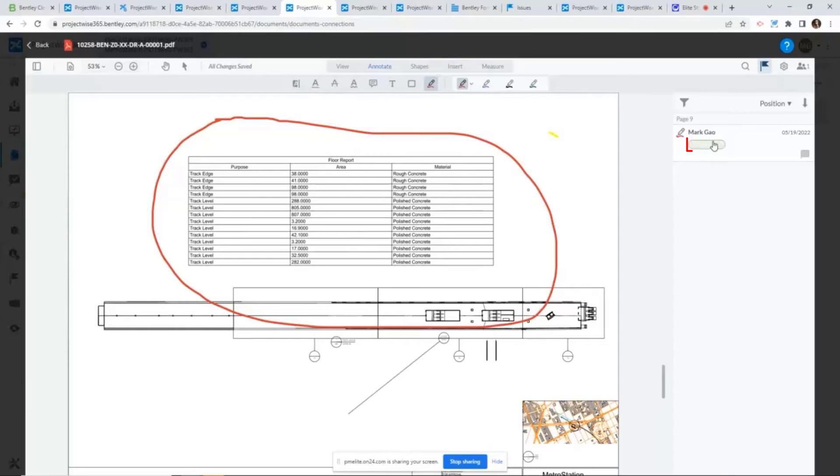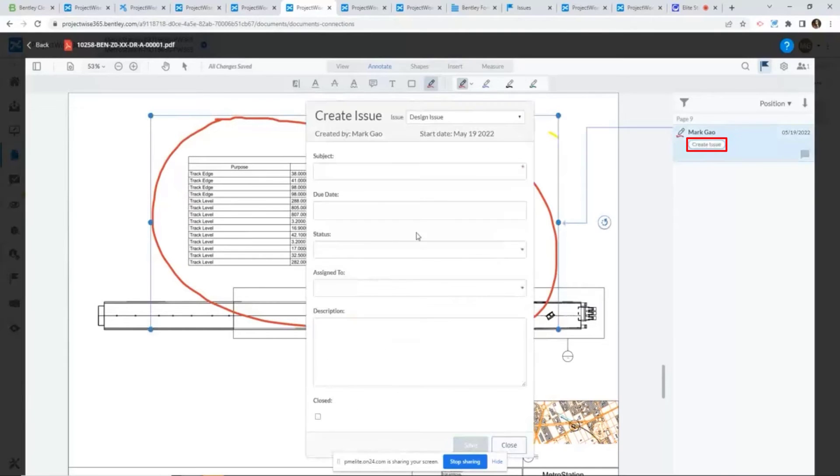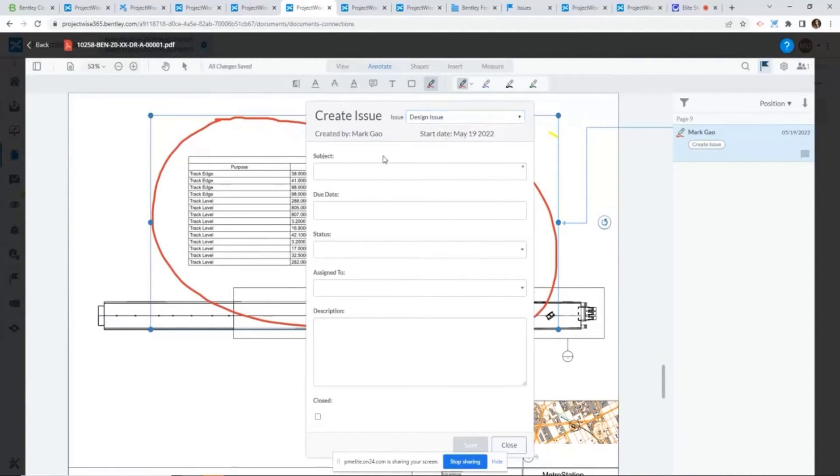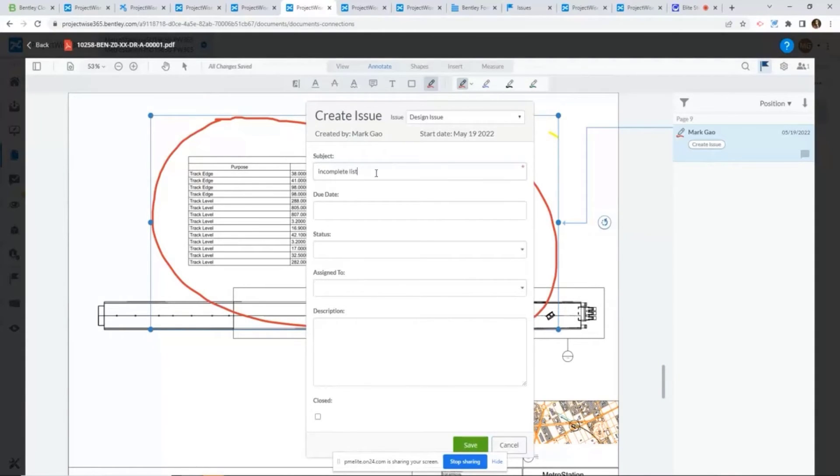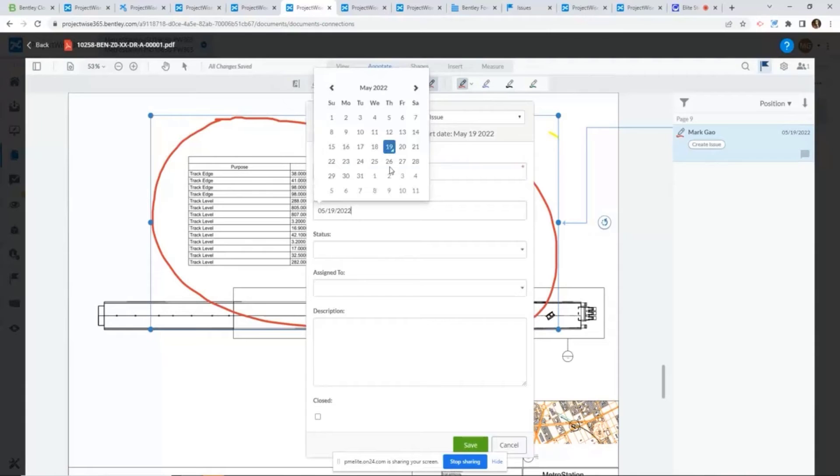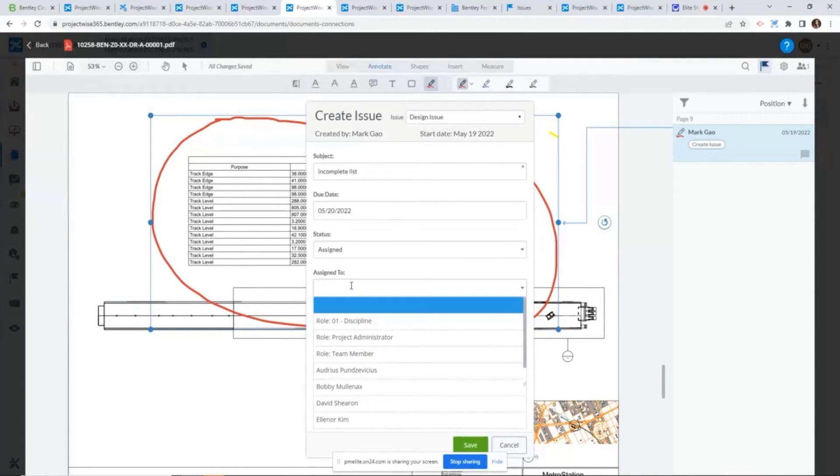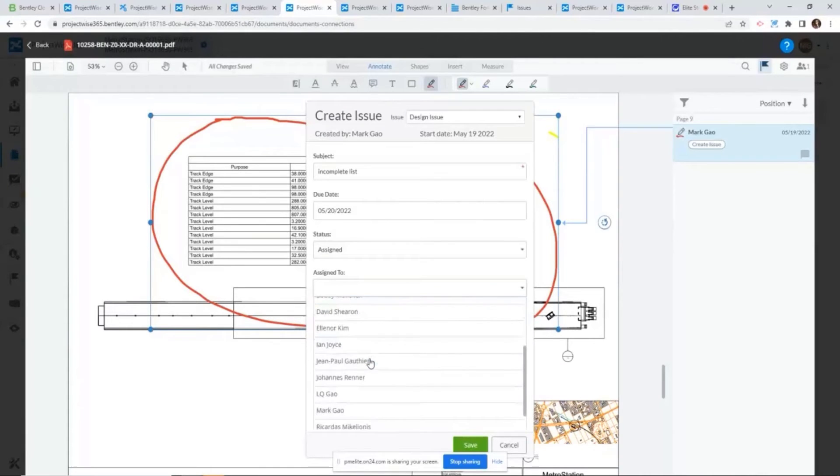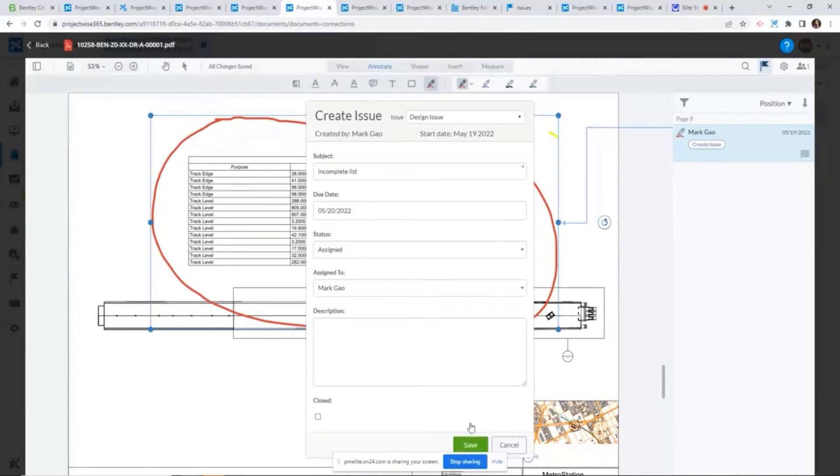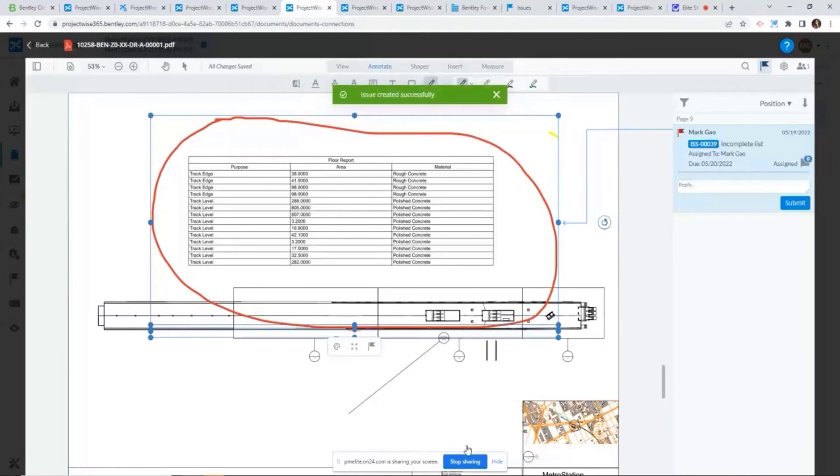For example, if I say I want to create an issue from my markup here, I say it seems like this incomplete list, I can assign a due date, I can assign to someone, or I can assign to a role. Essentially, anyone with that role will be notified.